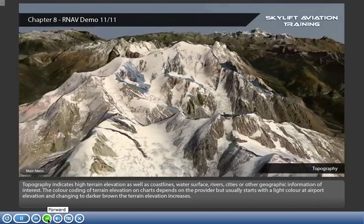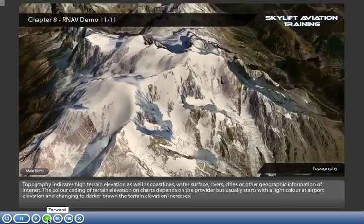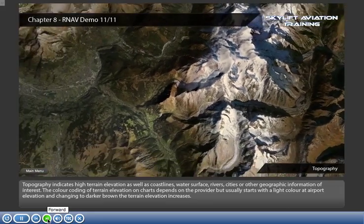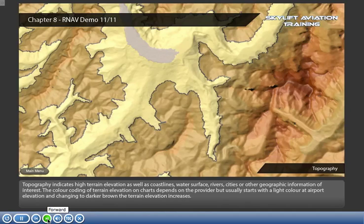Topography indicates high terrain elevation, as well as coastlines, water surface, rivers, cities, or other geographic information of interest. The colour coding of terrain elevation on charts depends on the provider, but usually starts with a light colour at airport elevation, changing to darker brown as the terrain elevation increases.